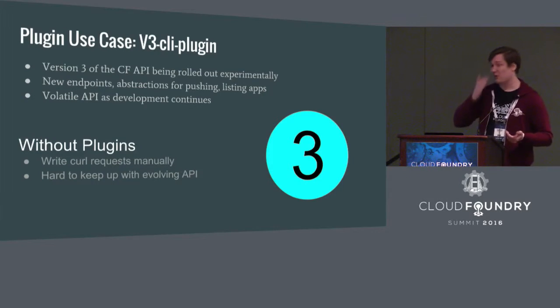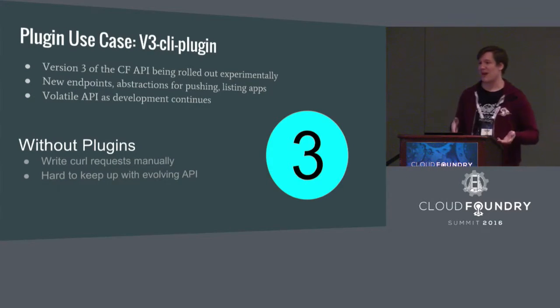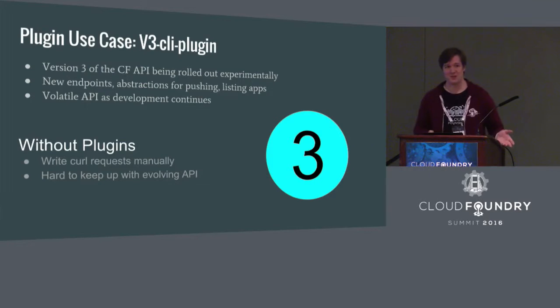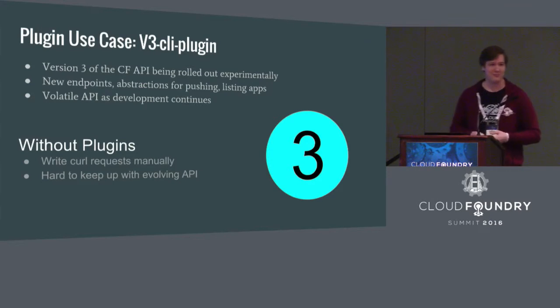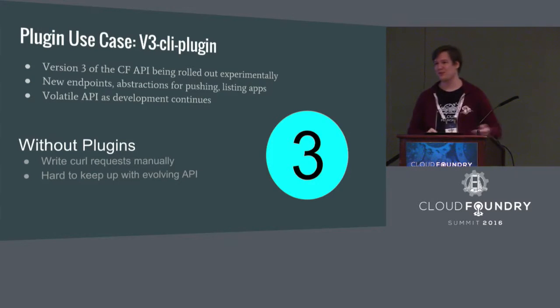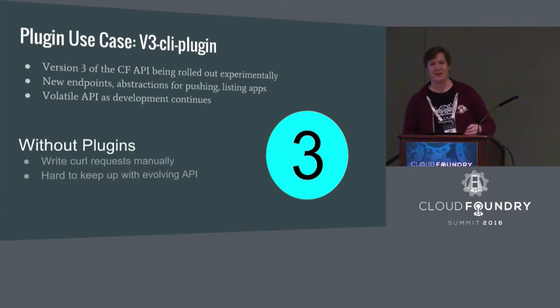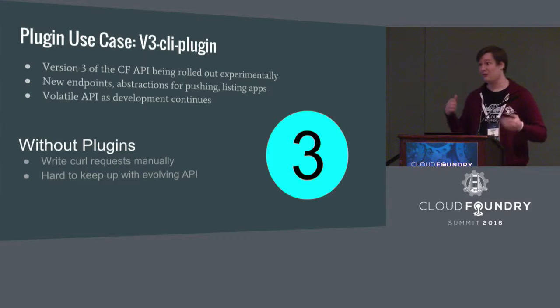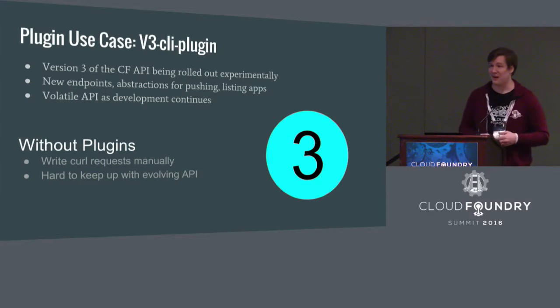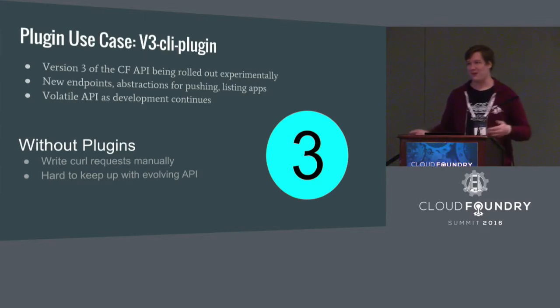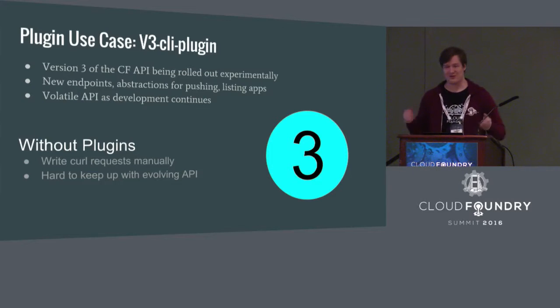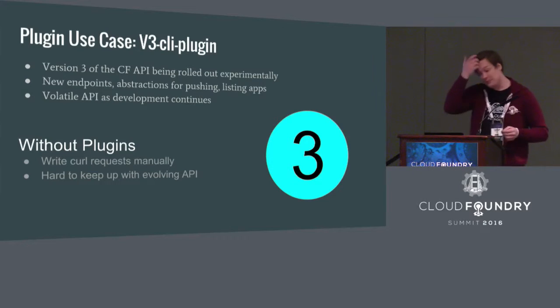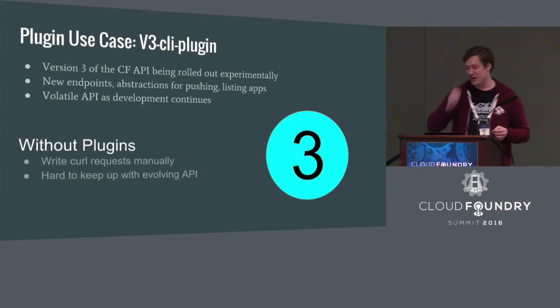And in addition, because this is under active development, the API changed pretty much literally every day. You would stop working on something, come back the next day, somebody else would have changed it, and you're like, okay, I don't even know how to interact with this. I don't even know how to push an app or whatever. So I'd have to go figure out what changed, and then either keep writing the curl requests, or if I wrote a script, I'd have to go in and change the script. So that was kind of painful.